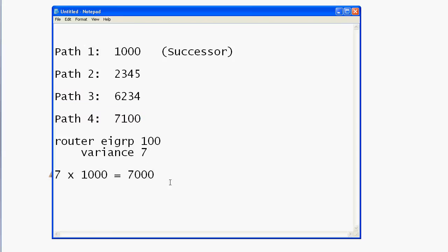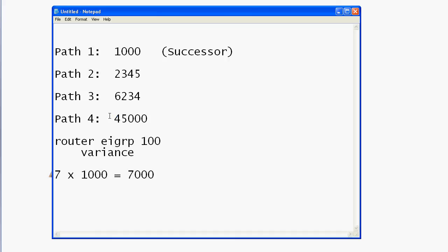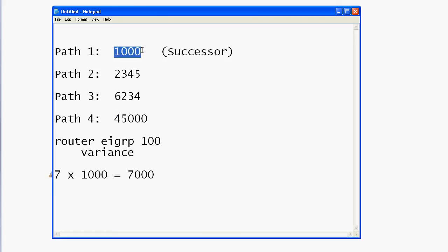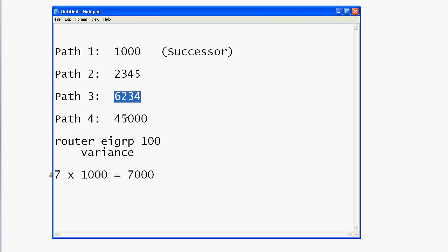That's what we want to do. You can set variance up to 255, though it's pretty rare you'd go that high. There's a reason we don't just set variance 40 and leave it — if path four had a metric of 45,000, that's 45 times higher than the successor metric and probably not useful for load sharing. Instead, you look at your table, decide which paths you want to bring in, do the simple math with the variance command, and that's all there is to it.